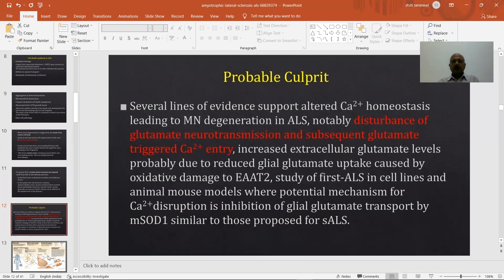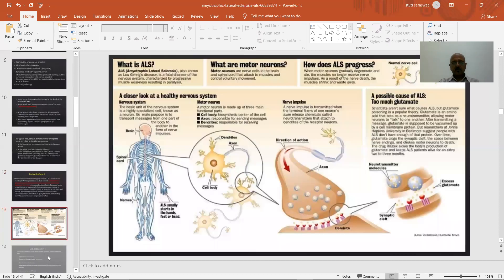The most probable current research focus is altered calcium homeostasis leading to motor neuron degeneration in ALS. Disturbances in glutamate regulation and subsequent glutamate-triggered calcium dysregulation are central to this. Increased extracellular glutamate levels, probably due to reduced glutamate uptake caused by oxidative damage to the EAA2 transporter, have been studied in cell lines and animal mouse models as potential mechanisms for calcium disturbance, where superoxide dismutase mutations similar to those proposed for ALS may inhibit glutamate transport.